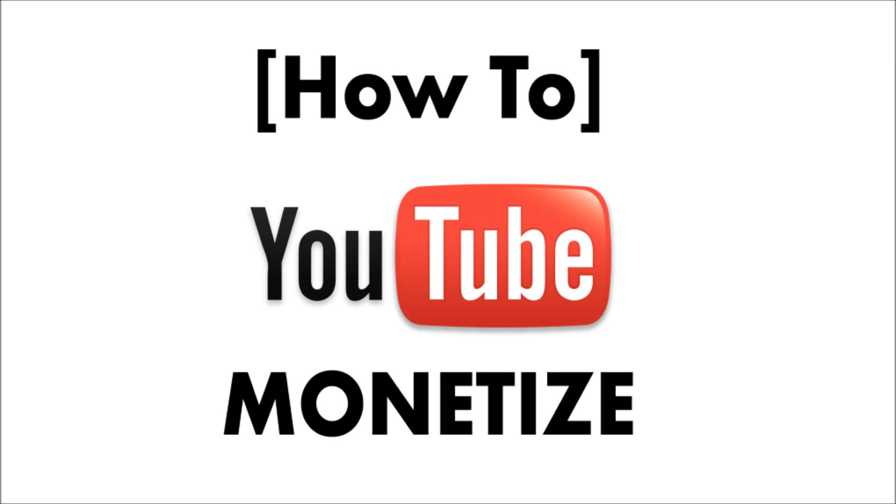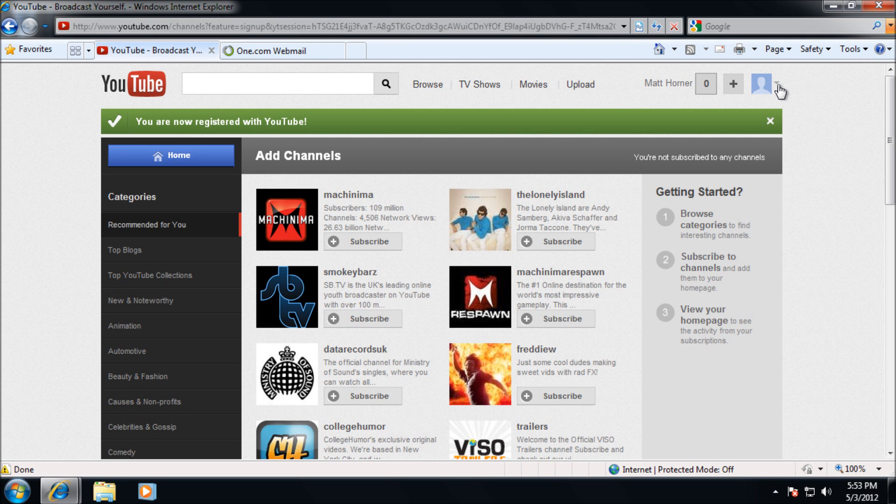I've created a quick guide on how to monetize your YouTube. So I've just created a new YouTube account.